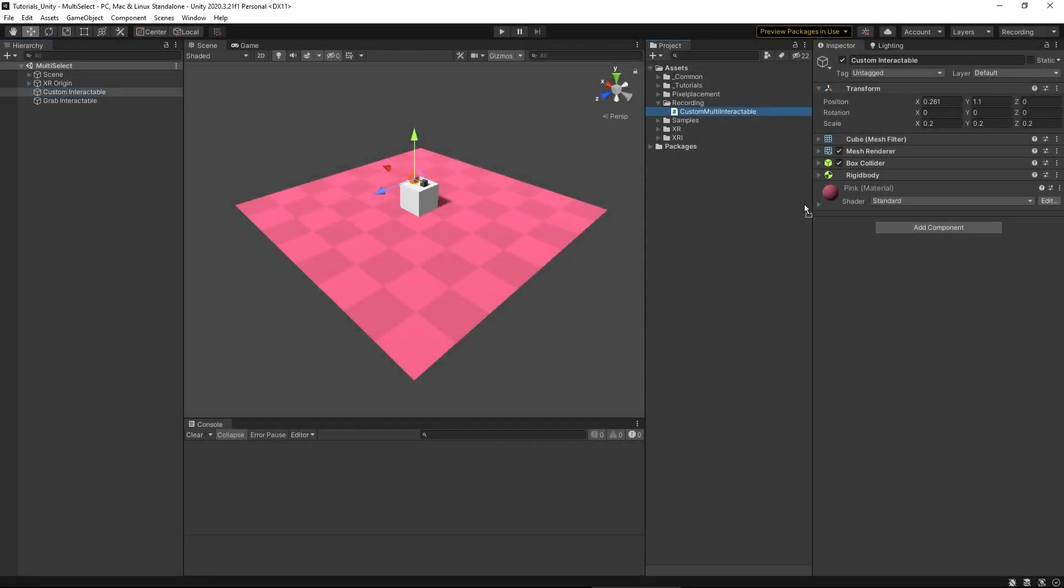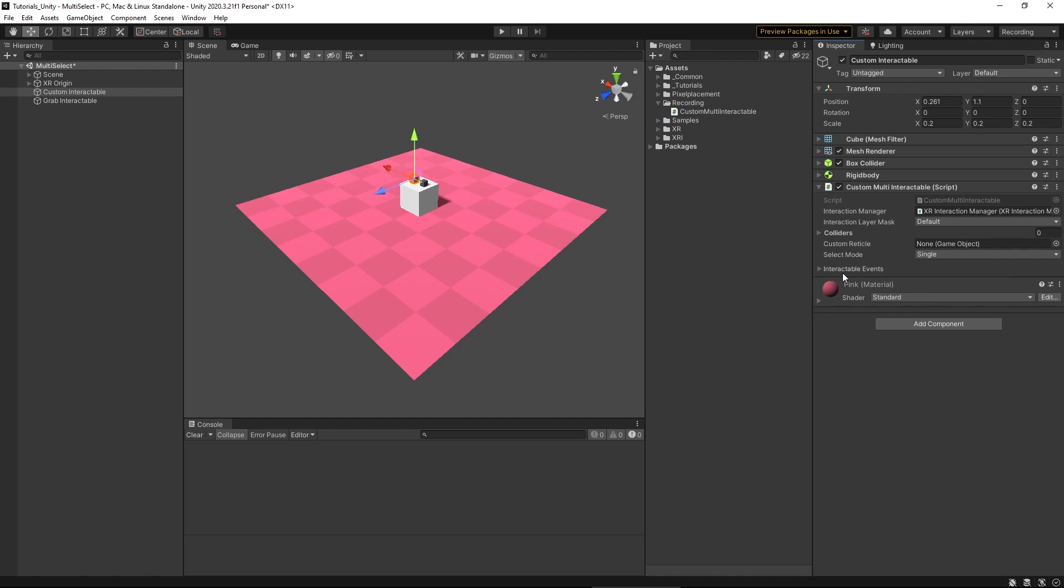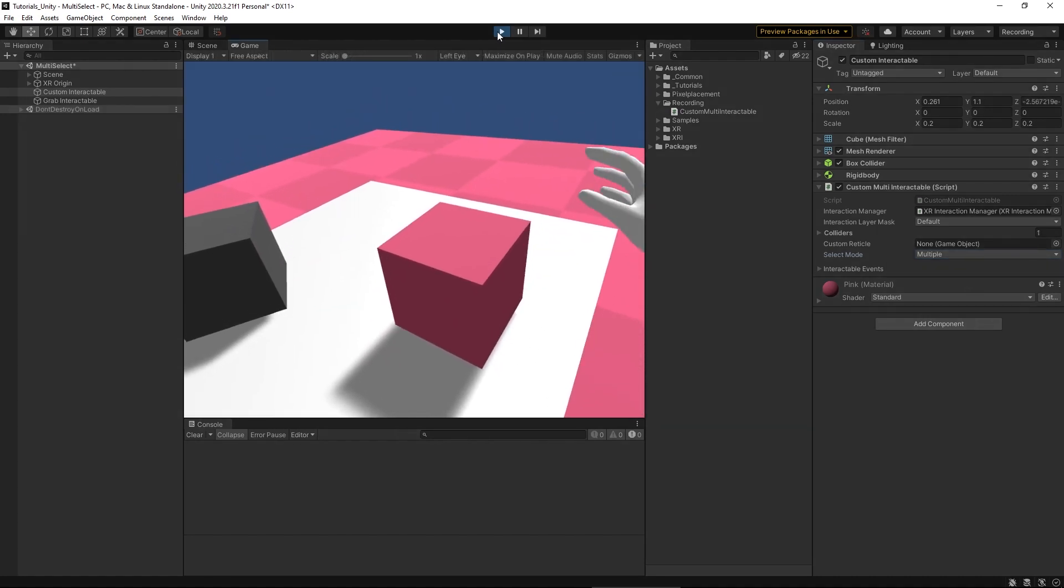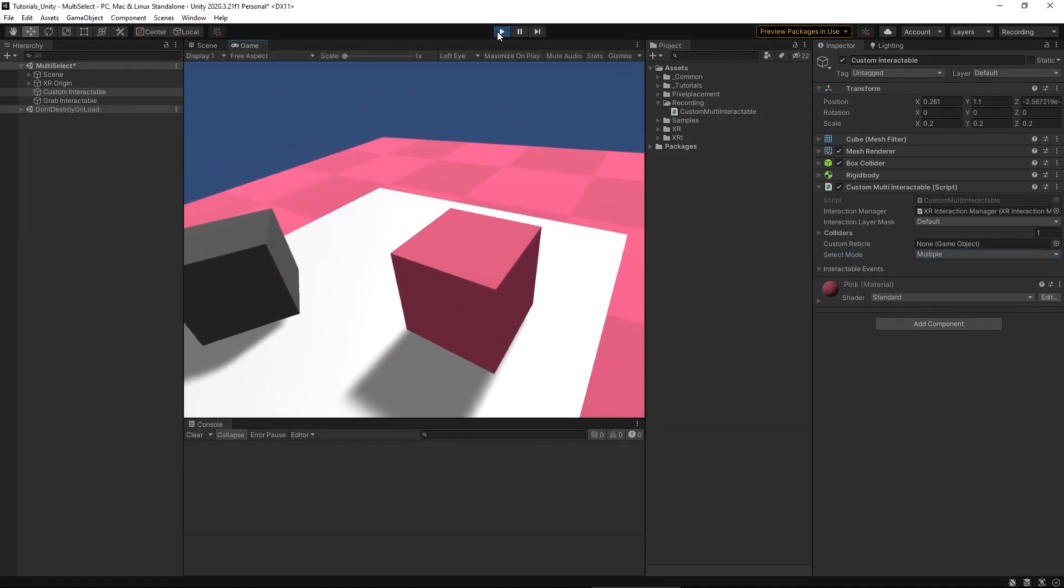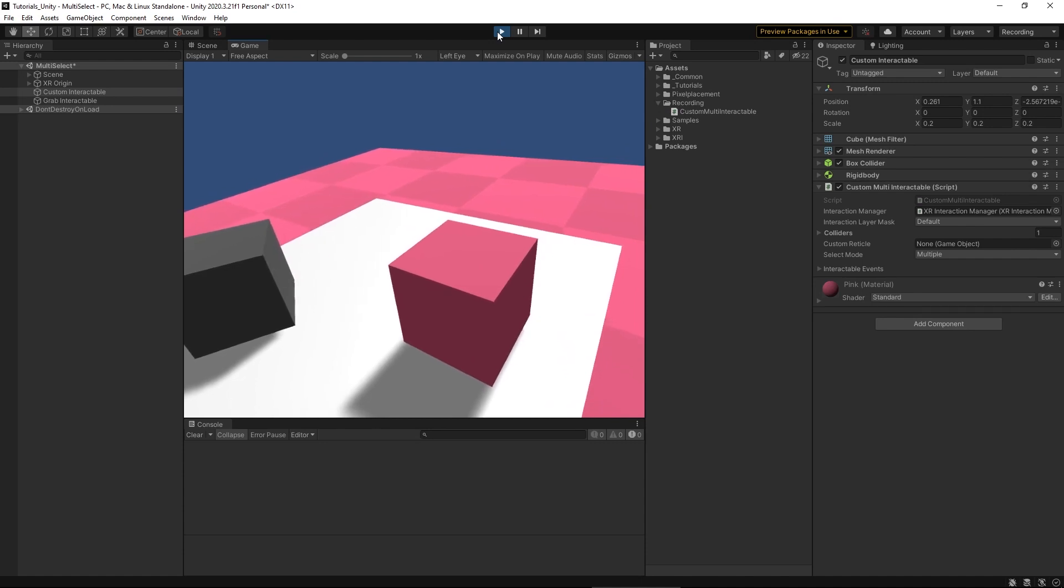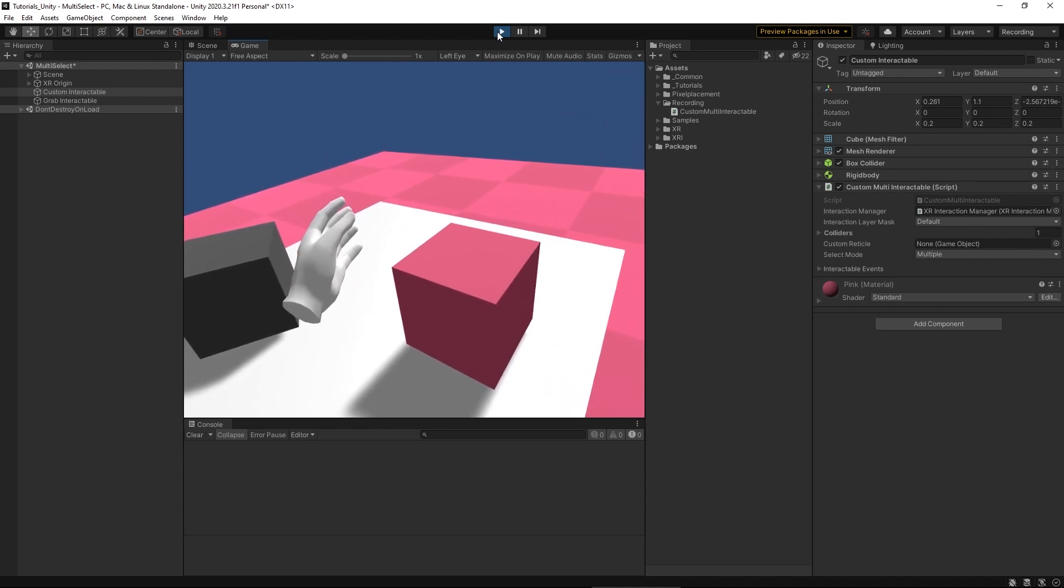And as you can see, we now have a select mode dropdown and can select the multiple option. And if we test this really quick, it's not really going to do a whole lot, and this is because it's inheriting from the base interactable. And we can't really tell if it's actually detecting both of our hands.